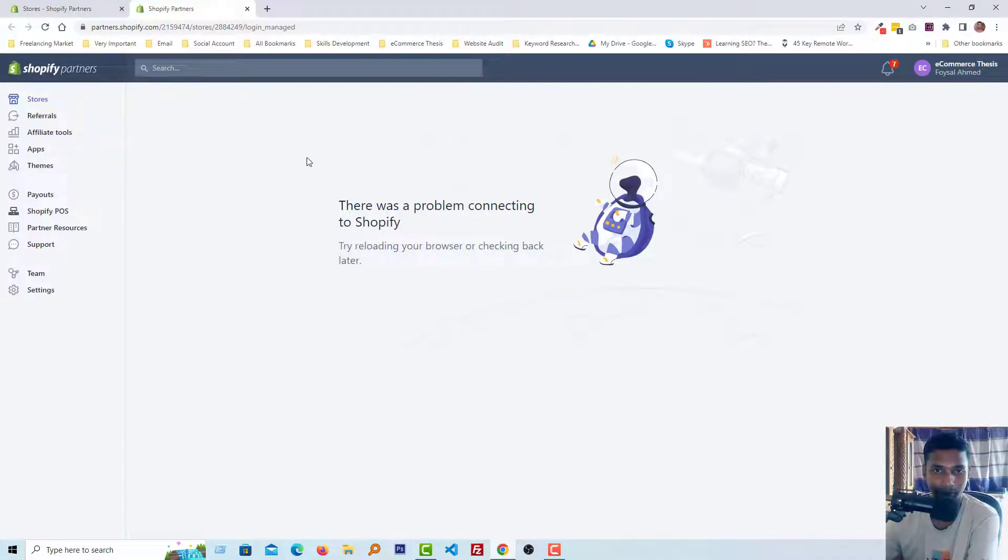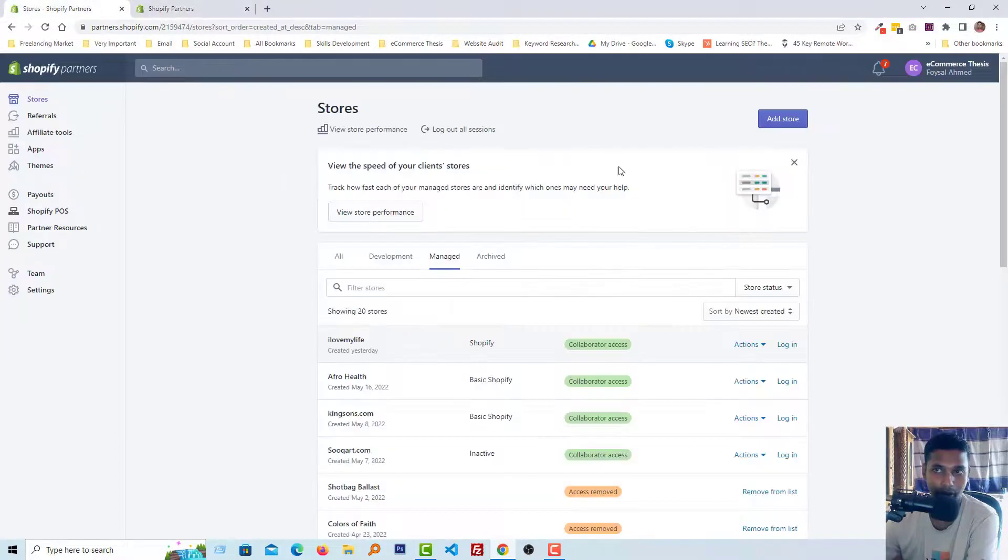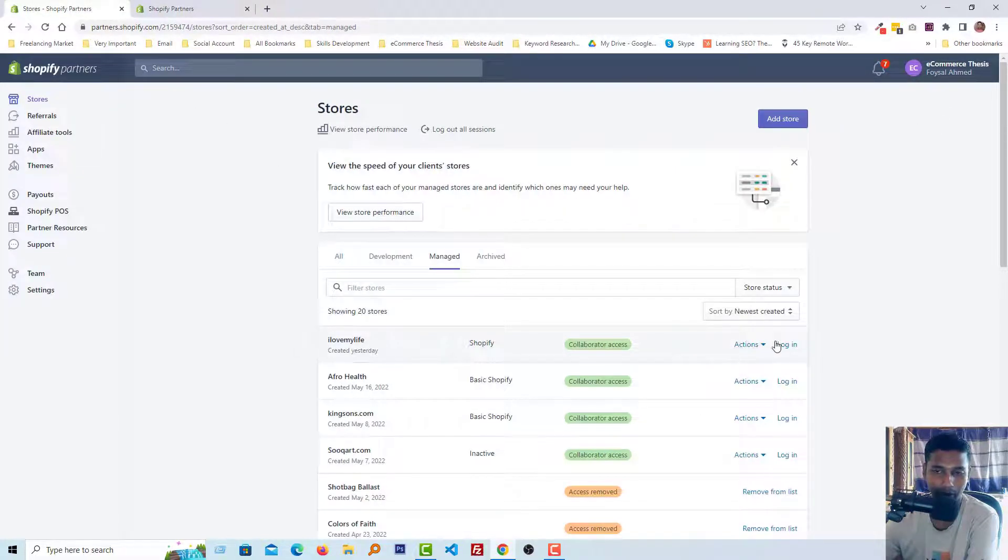Here is the real problem that I have faced: 'There was a problem connecting to Shopify. Try reloading your browser or checking back later.' First, I logged into my Shopify partner account, then tried to log into one of my client websites, and then I faced this problem.